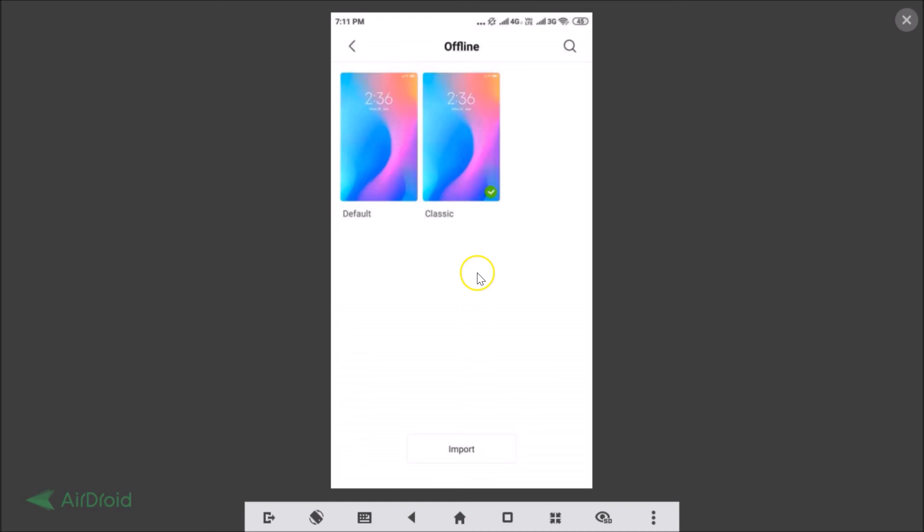So that's how you can easily download and install themes in MIUI 10. Thanks for watching — if you like my videos please support this channel by subscribing. Thanks, bye bye!